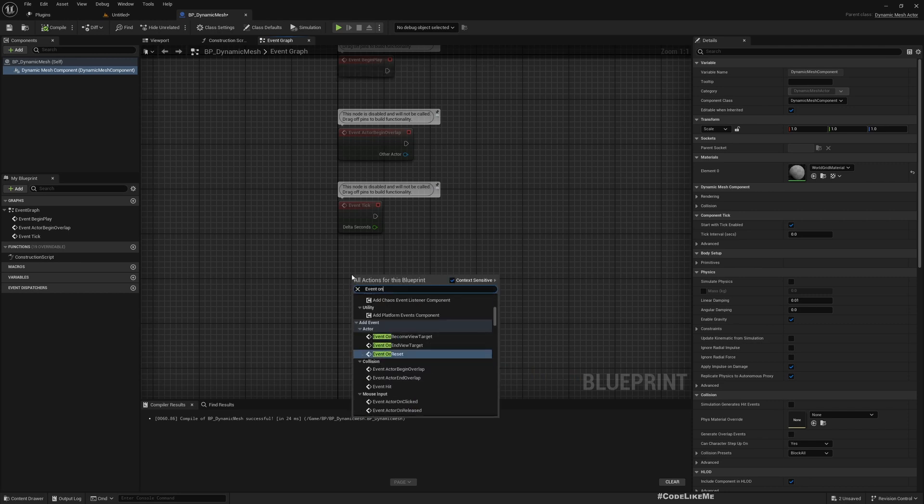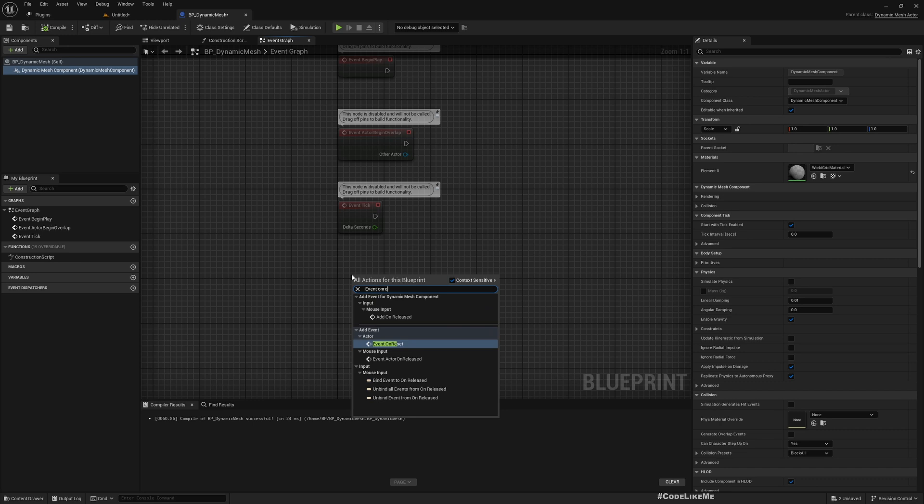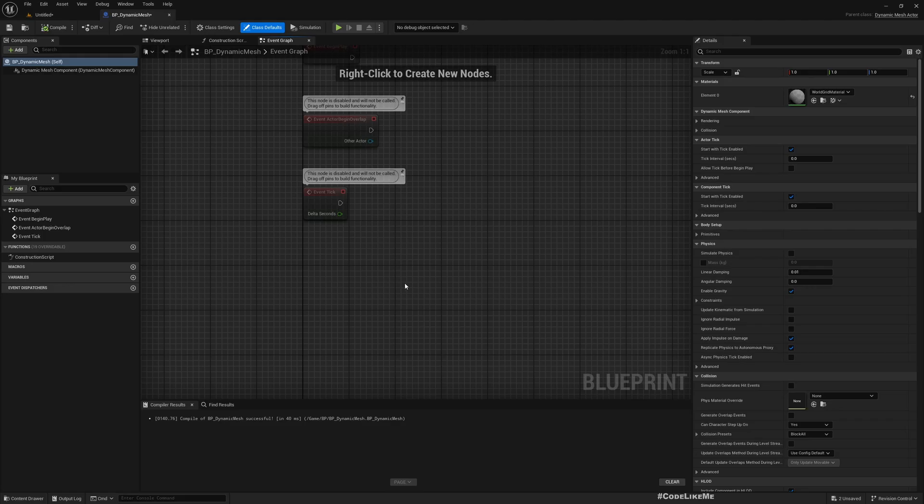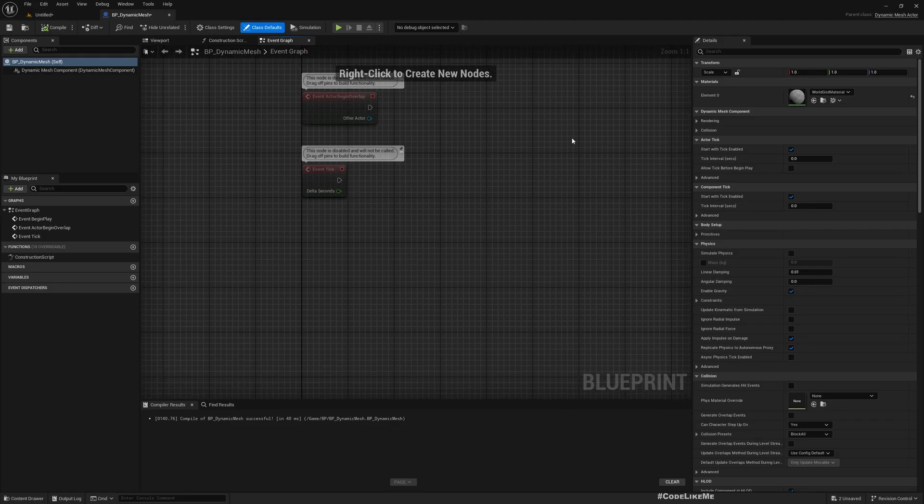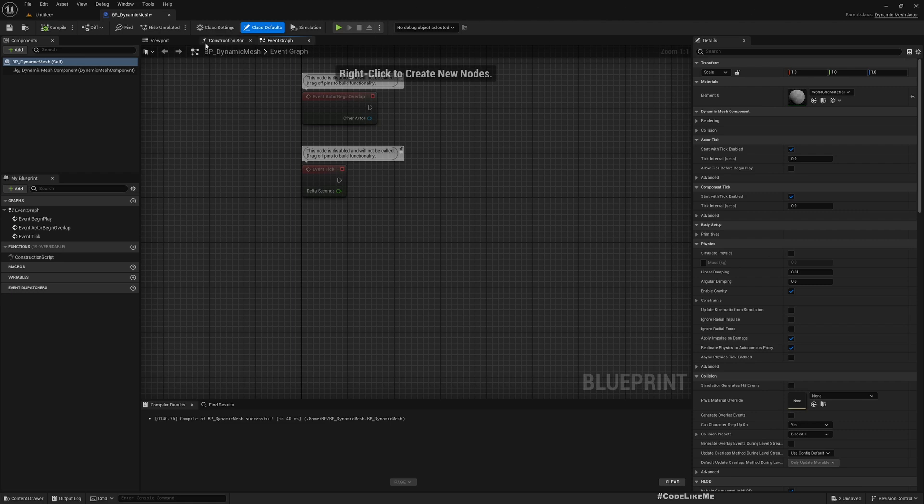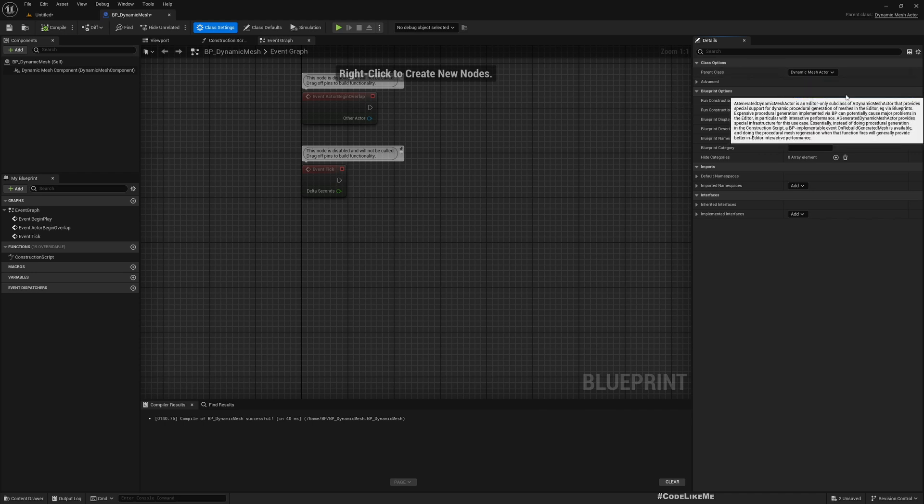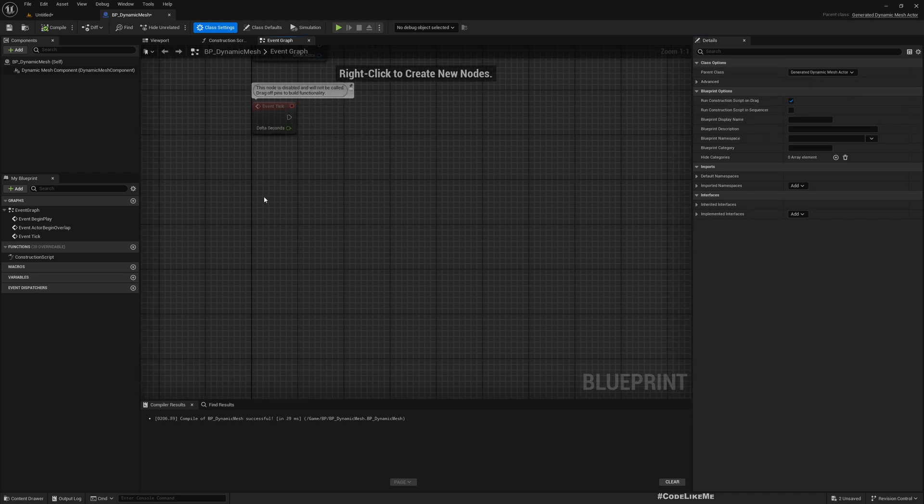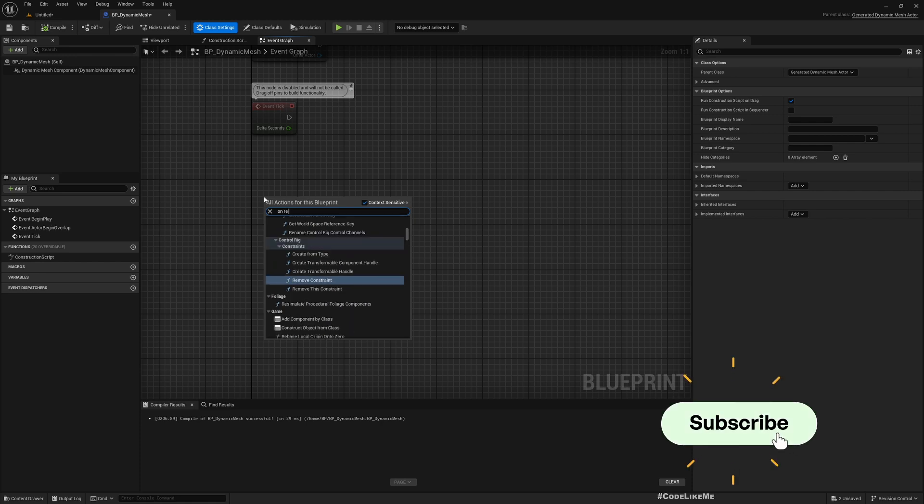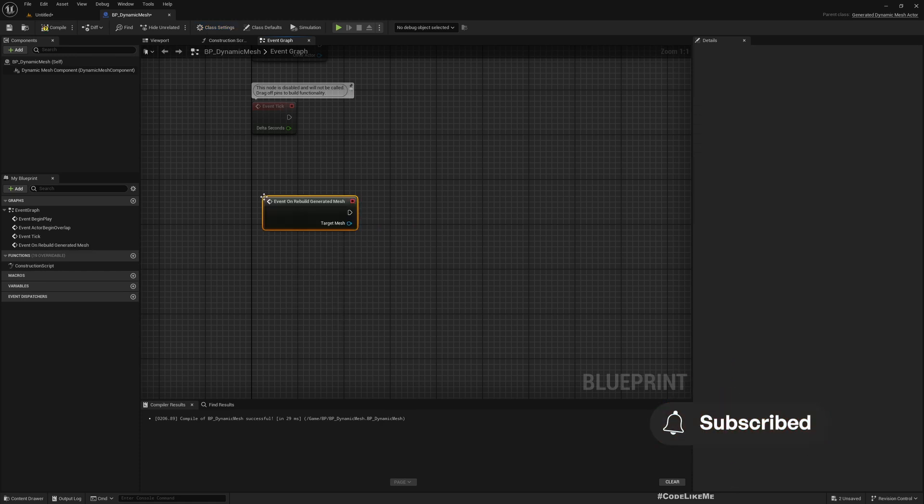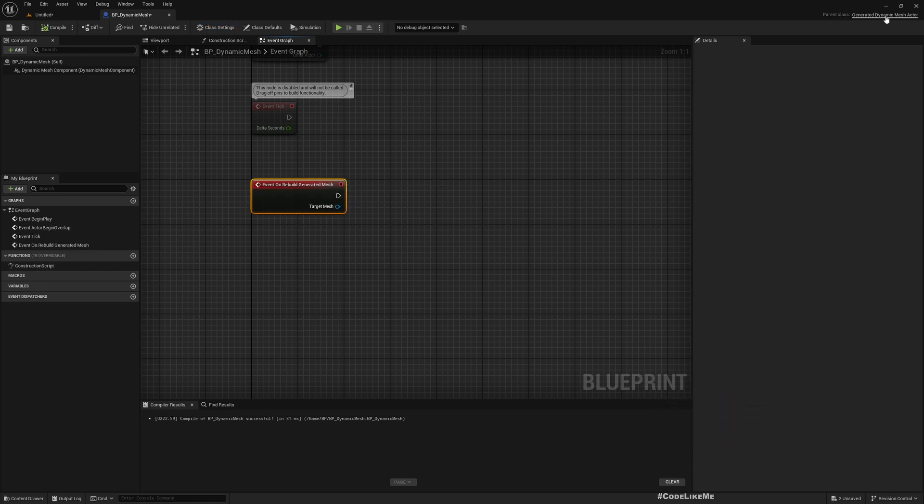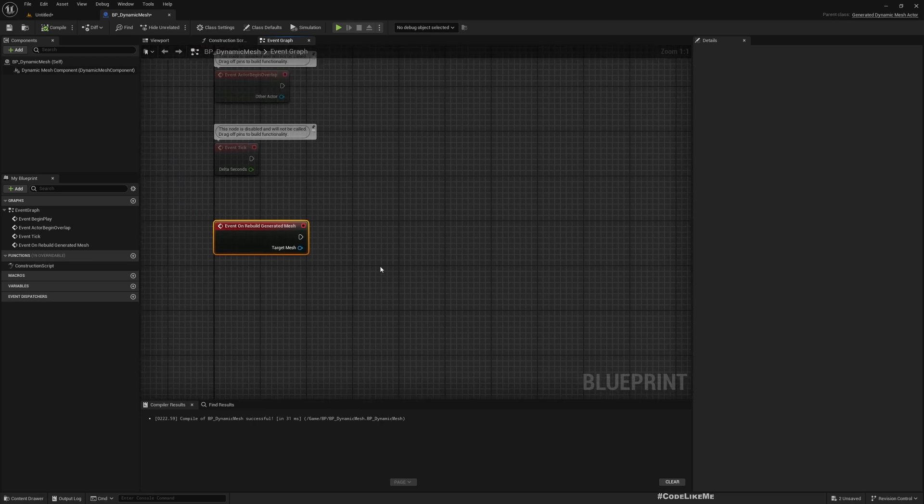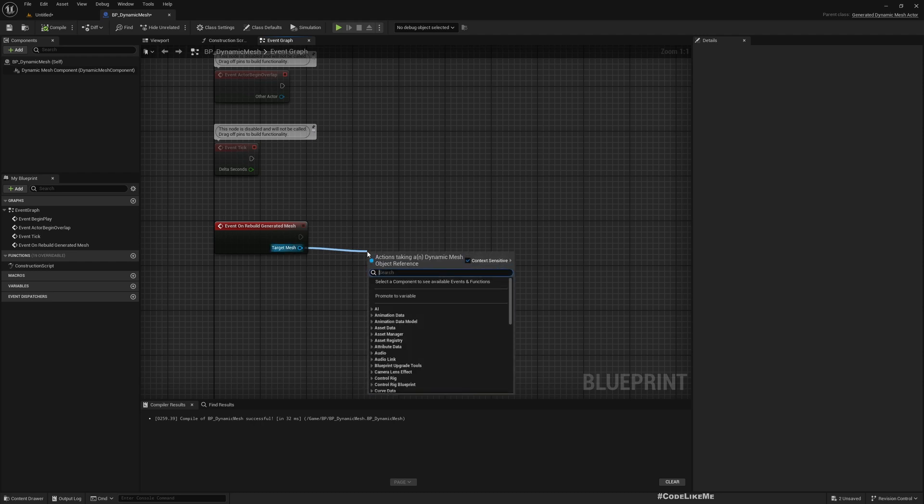This is a major function we need to use to manipulate or create dynamic meshes. We should have used Generated Dynamic Mesh Actor. We made a mistake at the start, but that's fine, we can change this. Now we should have that On Rebuild event. In case you missed it, this is now a child class of Generated Dynamic Mesh Actor, not Dynamic Mesh Actor.